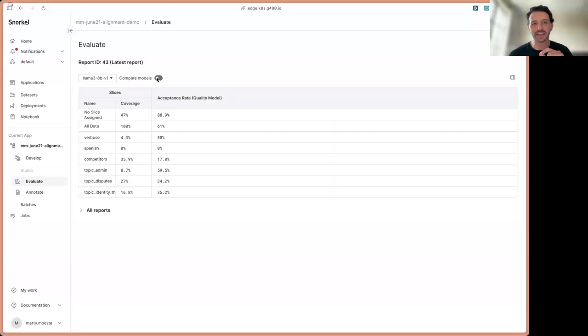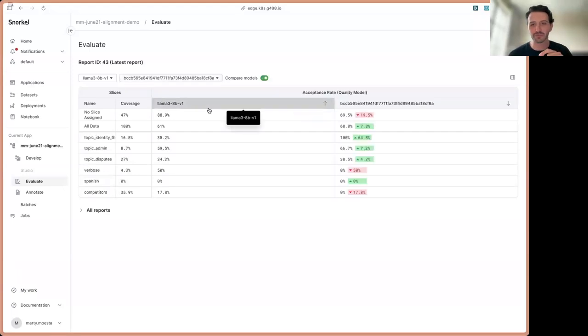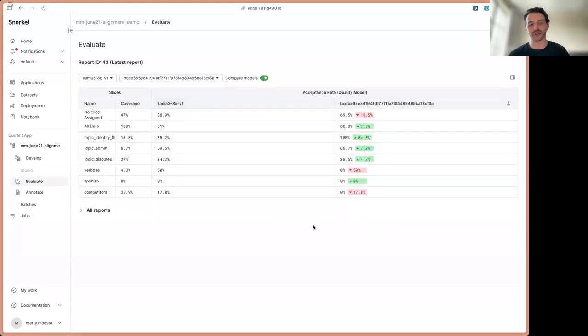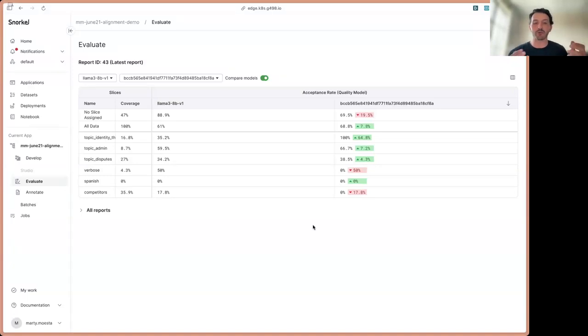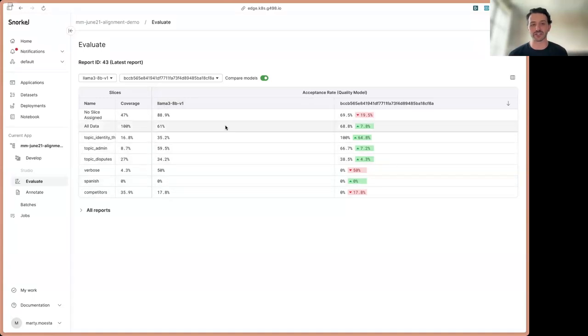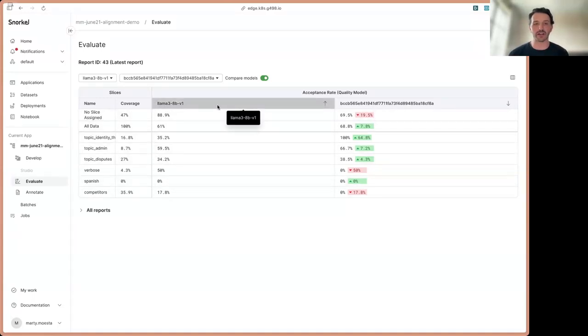For fear of making things a little too busy, I do want to also show that we can not only show this slice wise comparison for a given model iteration, but we can also show it between two different model iterations. On your left-hand side, you're seeing our first version in our pre-prod environment that was having some issues with disputes.